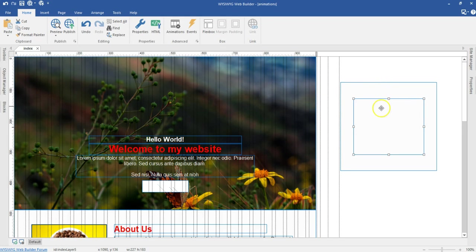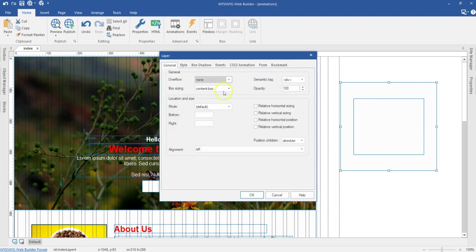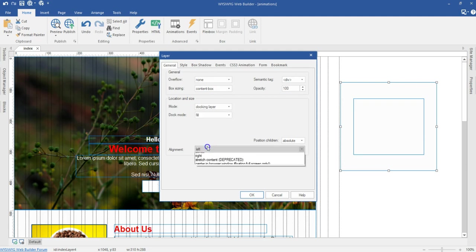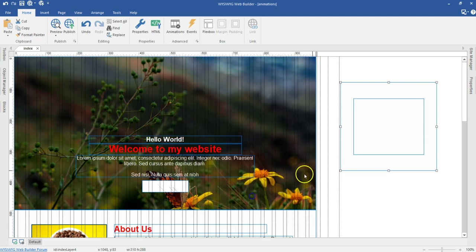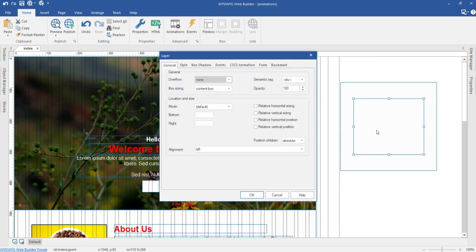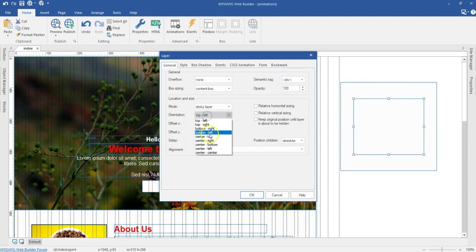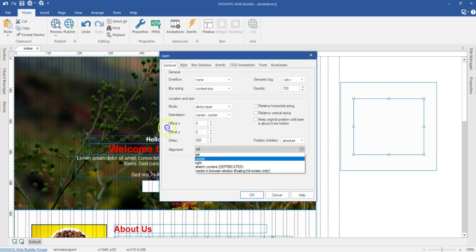This is the master or mother layer and the other is contained within it. I'll double-click on the first layer and change its mode to Docking, set it to Fill, and the alignment to Center. Then I'll double-click on the inner layer, keep the mode to Sticky, set orientation to center-center-center, and alignment to Center.